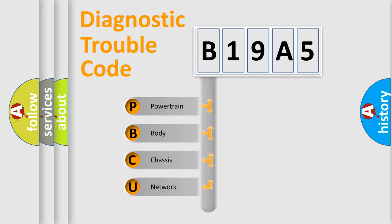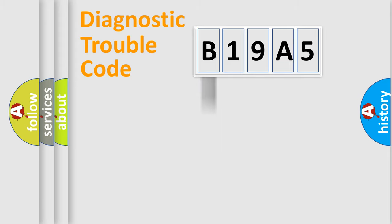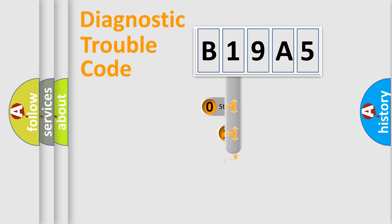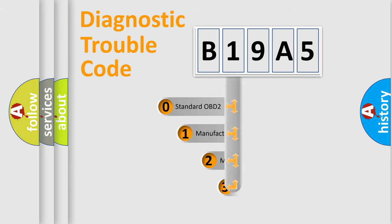We divide the electric system of automobile into four basic units: Powertrain, Body, Chassis, and Network. This distribution is defined in the first character code.